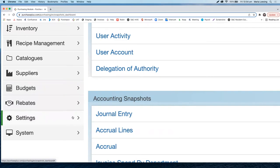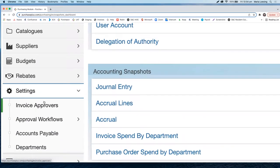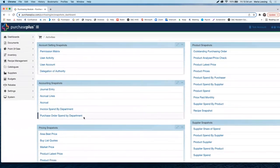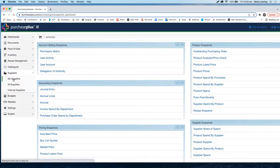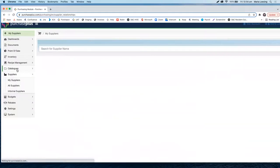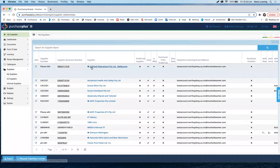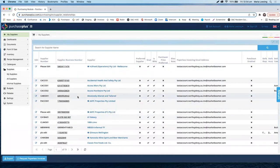Under settings, as an admin user only, you will be able to access all settings. This was navigating through Purchase Plus. Next, we take a deeper look at our suppliers. Under suppliers, my suppliers, you are able to access the full list of suppliers that your property is trading with.